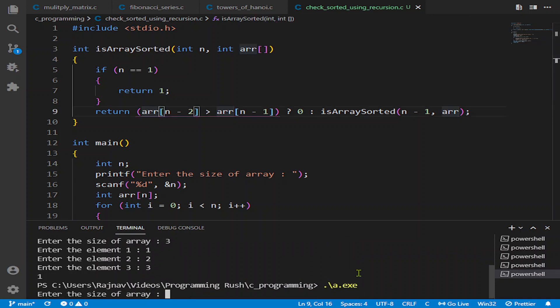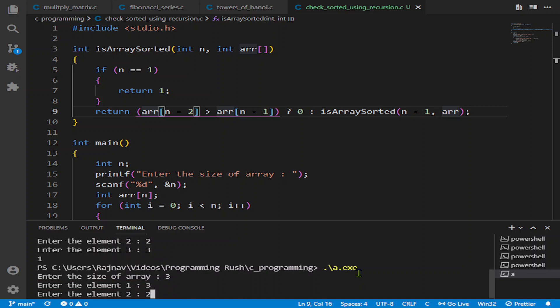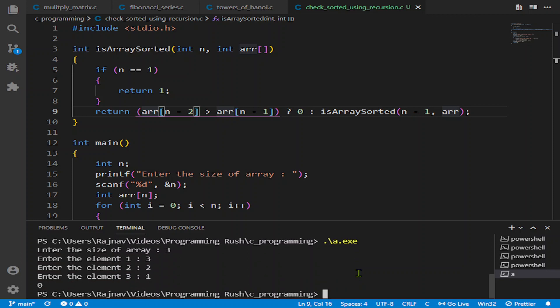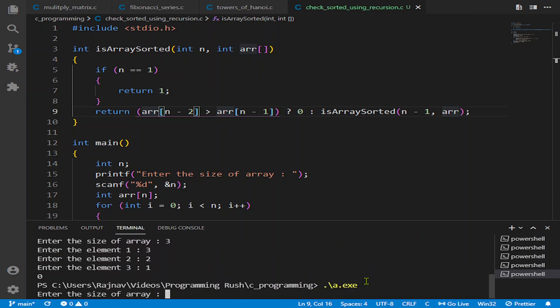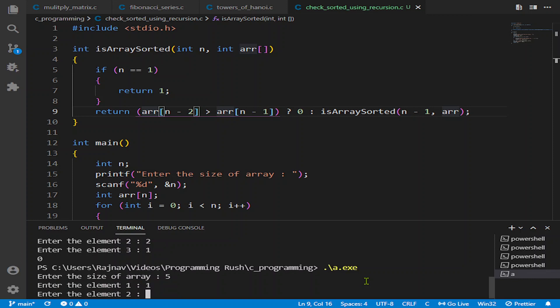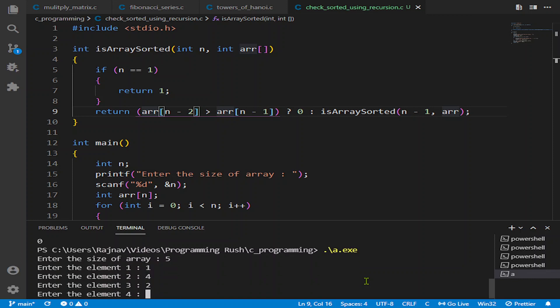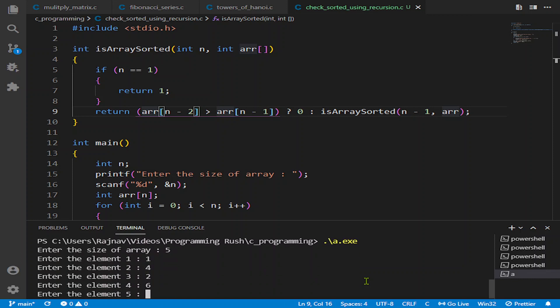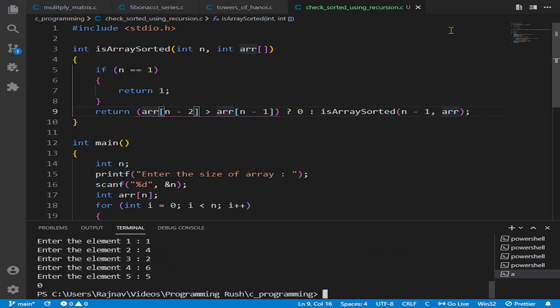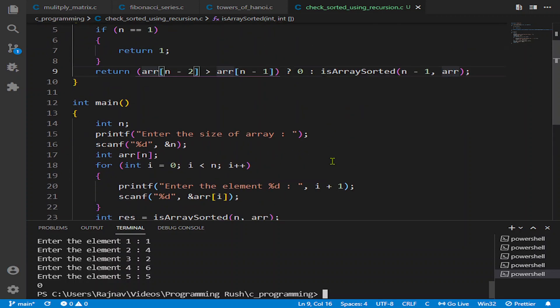Let's again do it with size 3: 3, 2, 1. The output is 0. Let's type some random elements of size 6: 1, 4, 2, 6, 5, 0. Because it is not sorted, the output is 0. So our program was absolutely right.